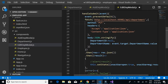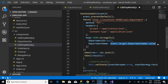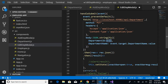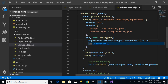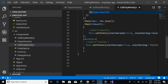Instead of passing null we have to pass the department ID this time, so let's replace that and pass the department ID along with the other details.